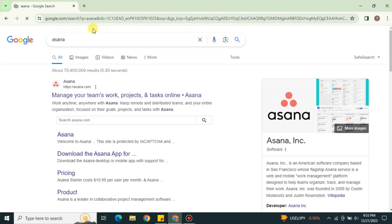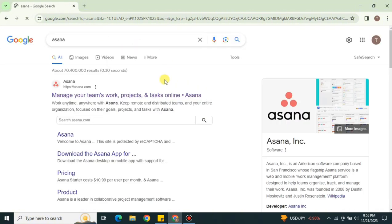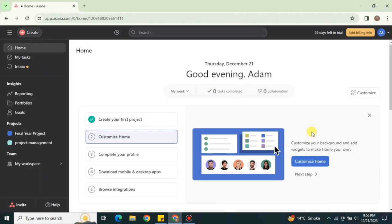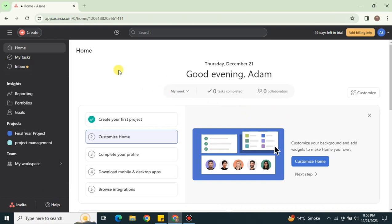To access this platform, first go to the browser and search for Asana, or you can find its link in the description below. You can either use that link or find it from the search results. Once you go there, you will get onto the Asana website.